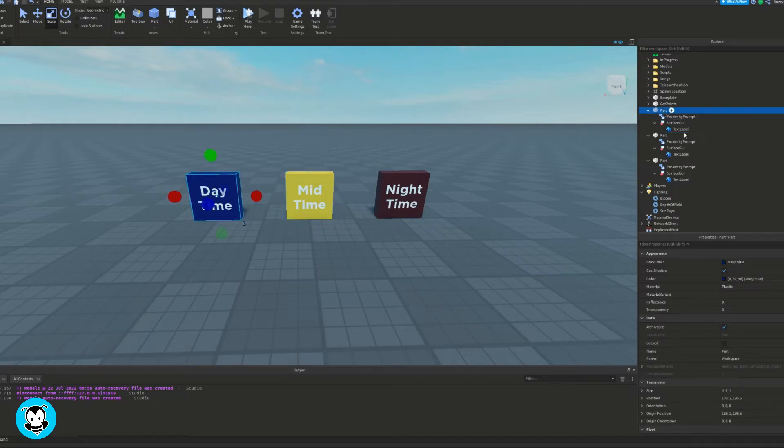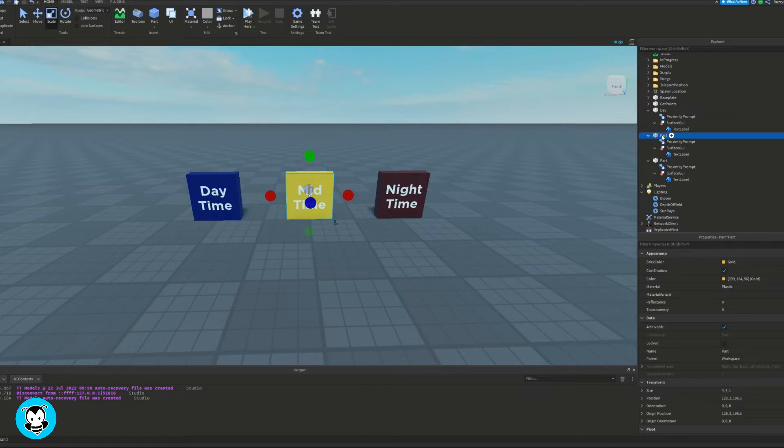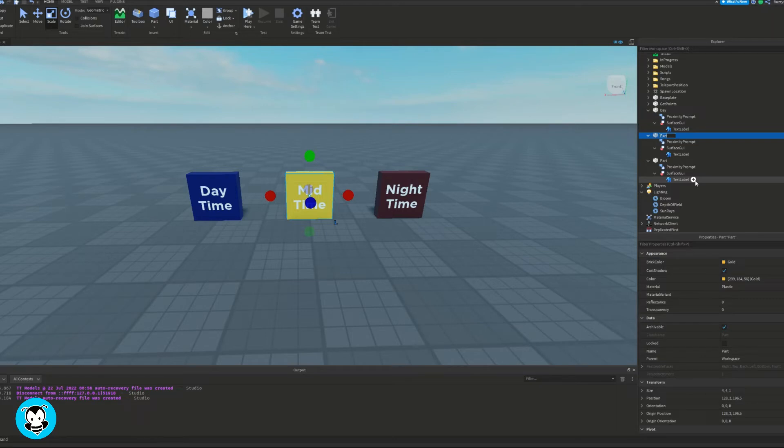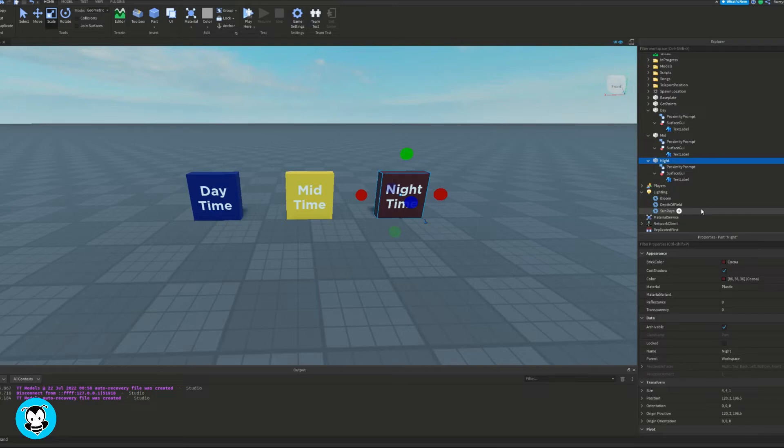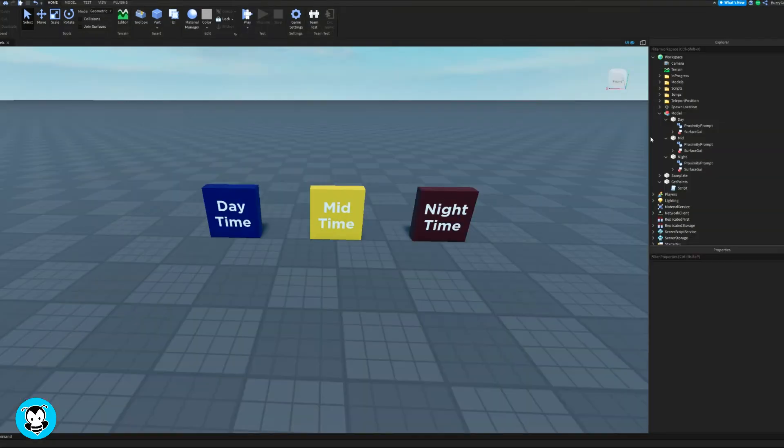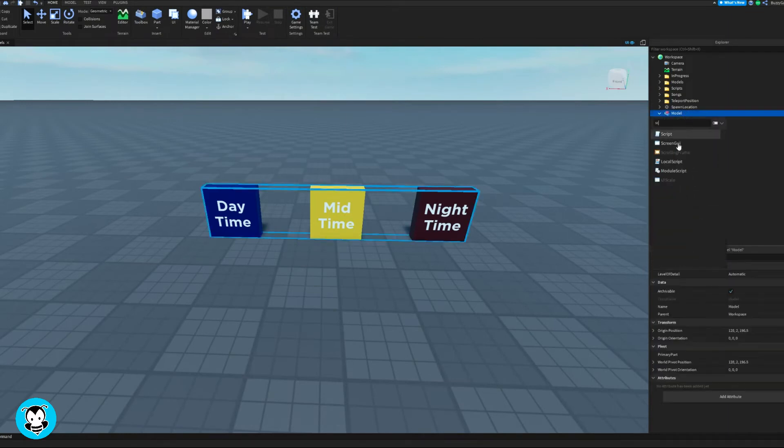Once we're done with that, let's rename our blue part to 'day' because it's daytime, our yellow part to 'mid' for afternoon, and our red part to 'night'. Then we're gonna group all three parts together so that it's a model, and finally let's add a script inside of our model.